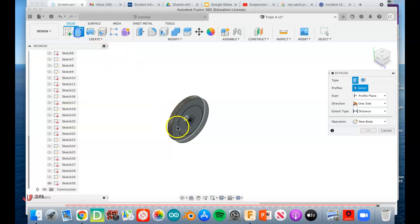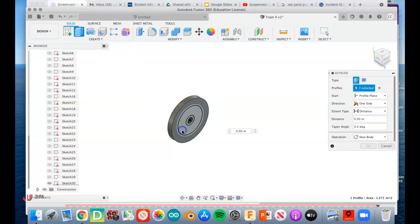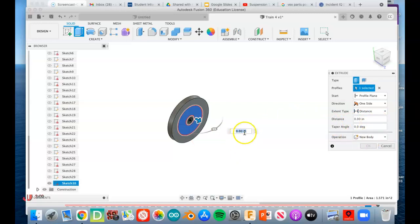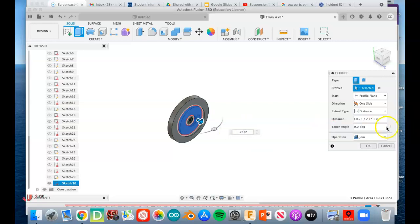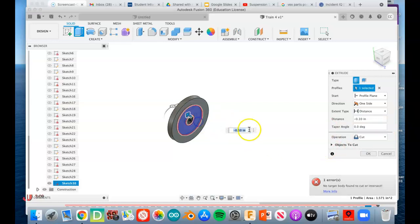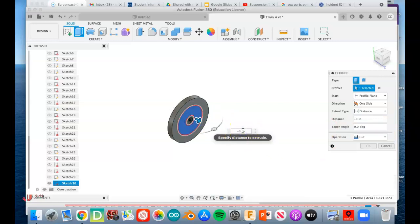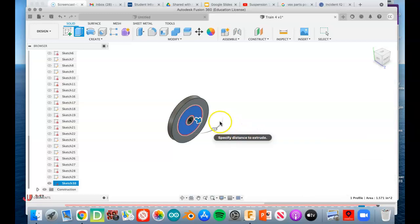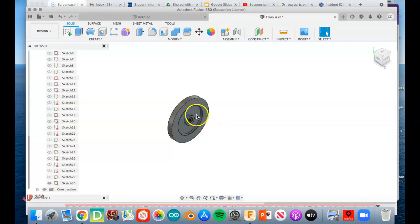The next move is to extrude cut this part. So we're going to select it, and this is going to go halfway through the body. The body was 0.25. We could write in 0.25 divided by 2, and we don't want to join, we want to cut, and we want to cut it that way, so it's going to be negative 0.125.